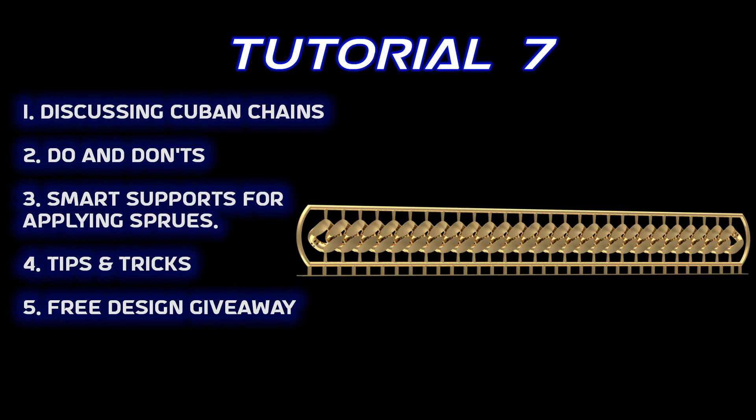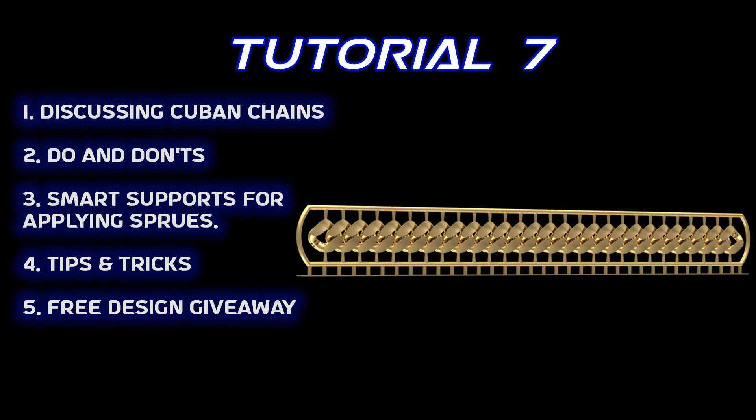We need to make sure that while the chains are printing, especially with fast printing, there is no vibration. What vibration does is, if the supports are very thin or inappropriate, the links might stick together or there are lines on the surface caused by the vibrations.